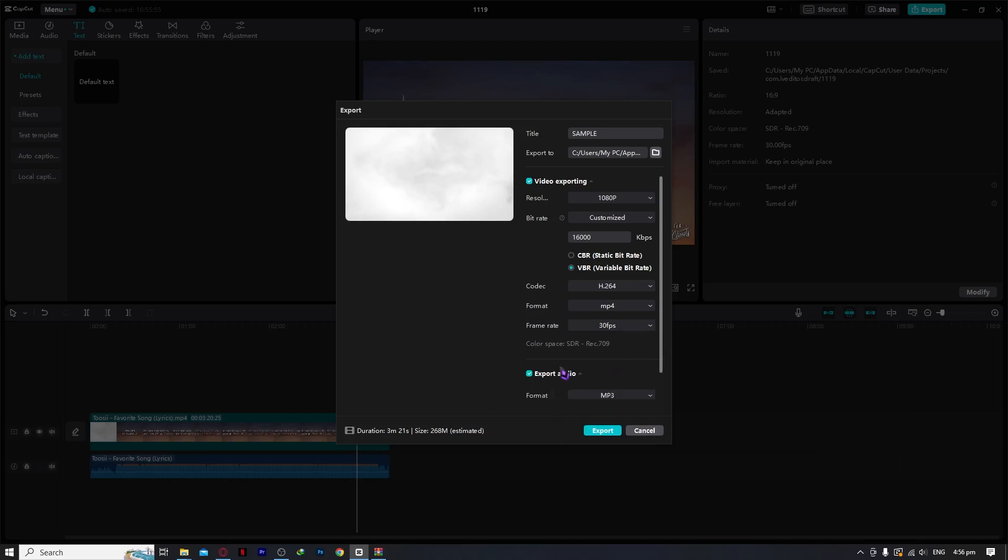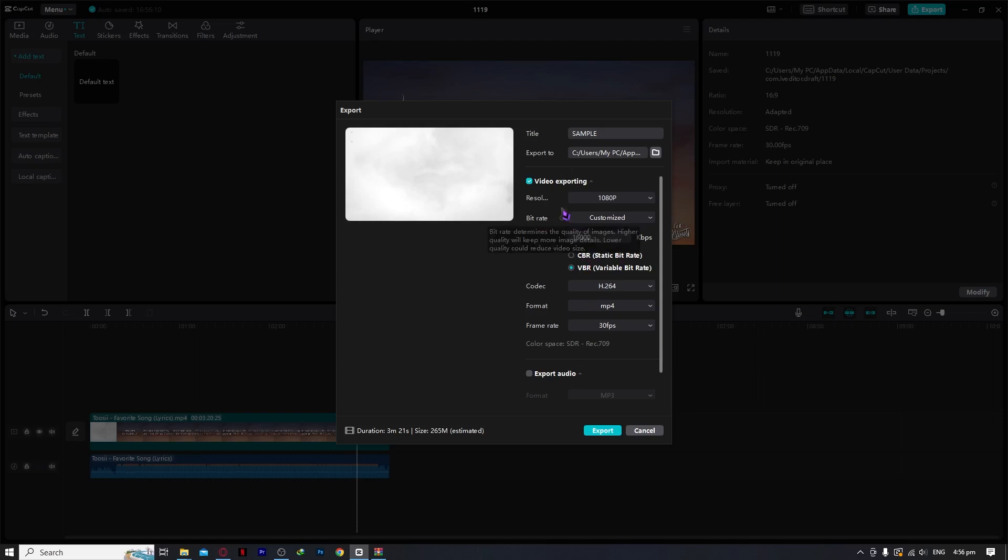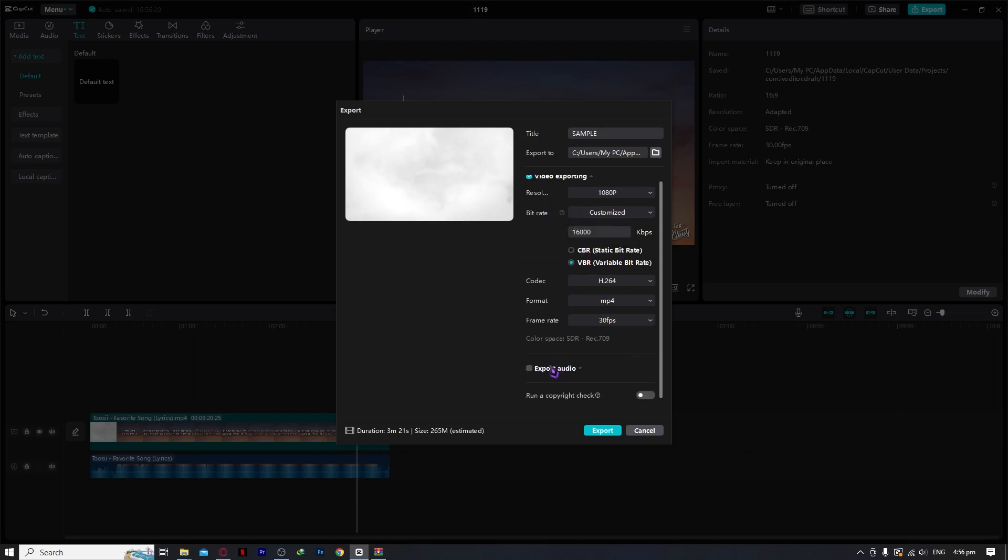And then from here, export audio. You don't need to put a check mark on this or turn this on if you don't want an MP3 file to be created separately from your MP4 file. So even if you don't turn this on, there will still be audio from your video when you export. This is just if you want an MP3 file or a WAV file separately.